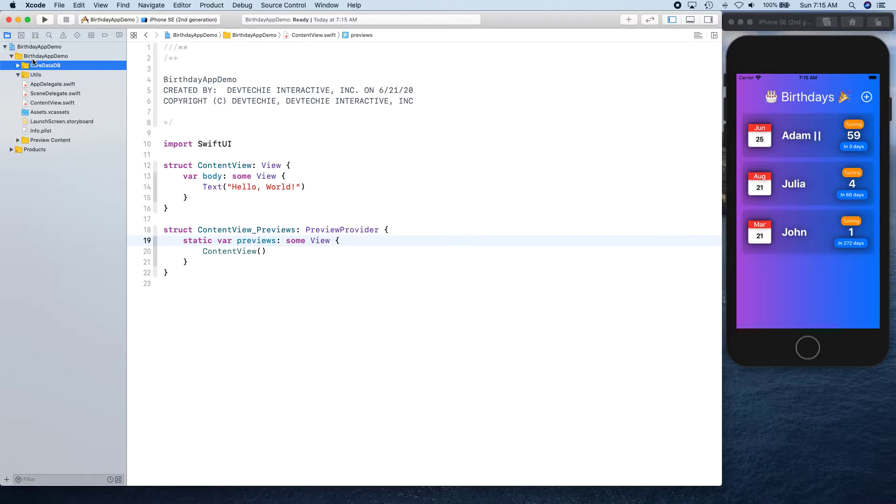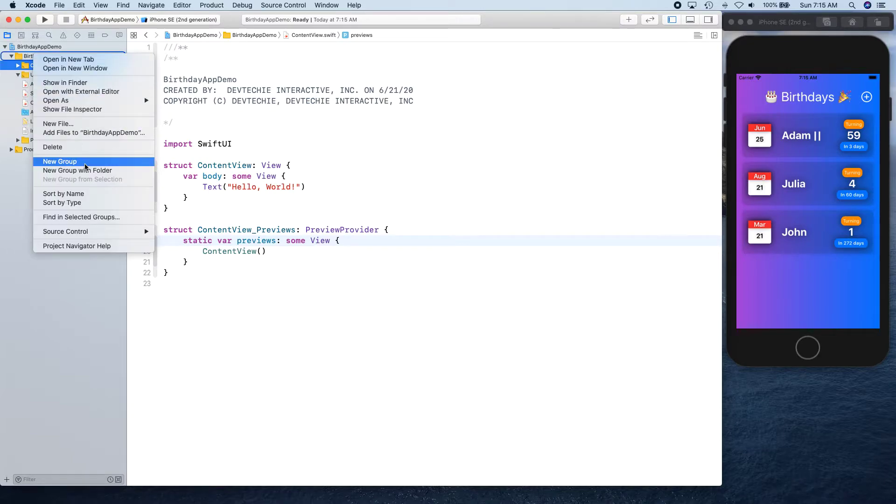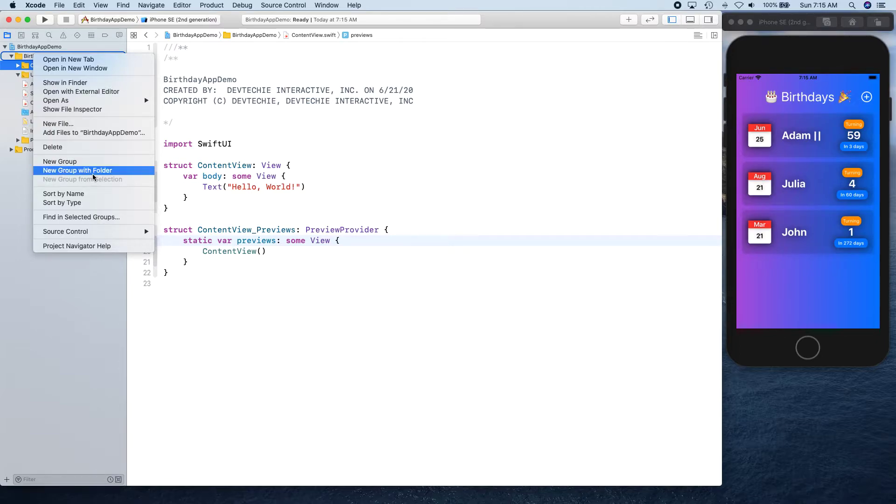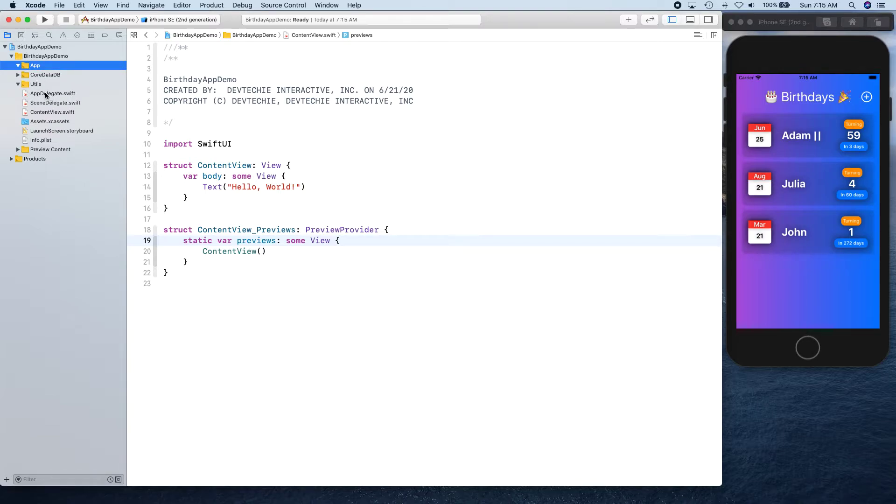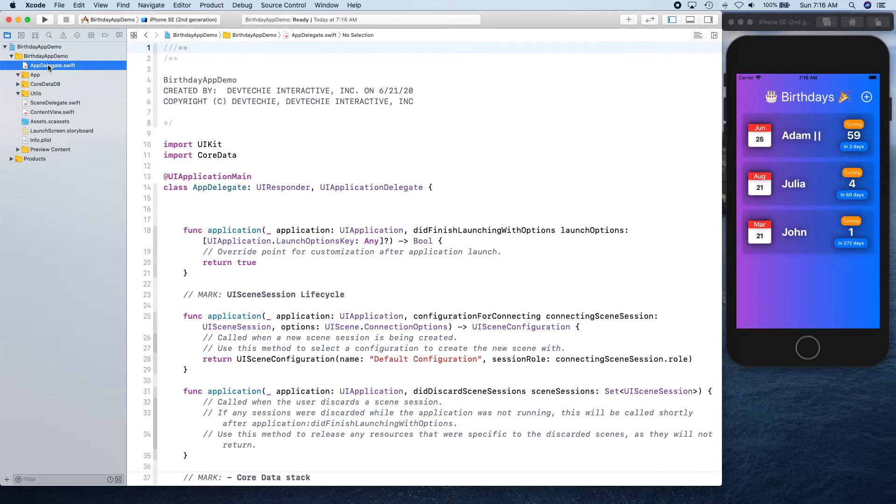Next, we're going to create another one called App. As you notice, now this is changed to new group with folder - we don't want that one, we want new group because this is going to create a virtual folder hierarchy for us.